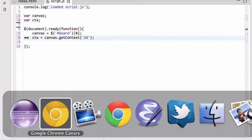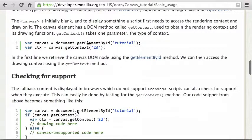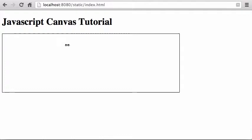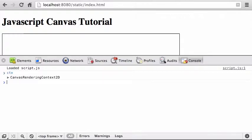Then I set ctx to canvas.getContext('2d'). If you go back to the MDN tutorial, that's exactly what it says to do. We get the canvas DOM element, then get the context — the context is what we actually draw on. Right now only 2D is supported; eventually there will be a 3D context. Let's verify: reload, open Chrome DevTools, and ctx shows as a canvas rendering context.